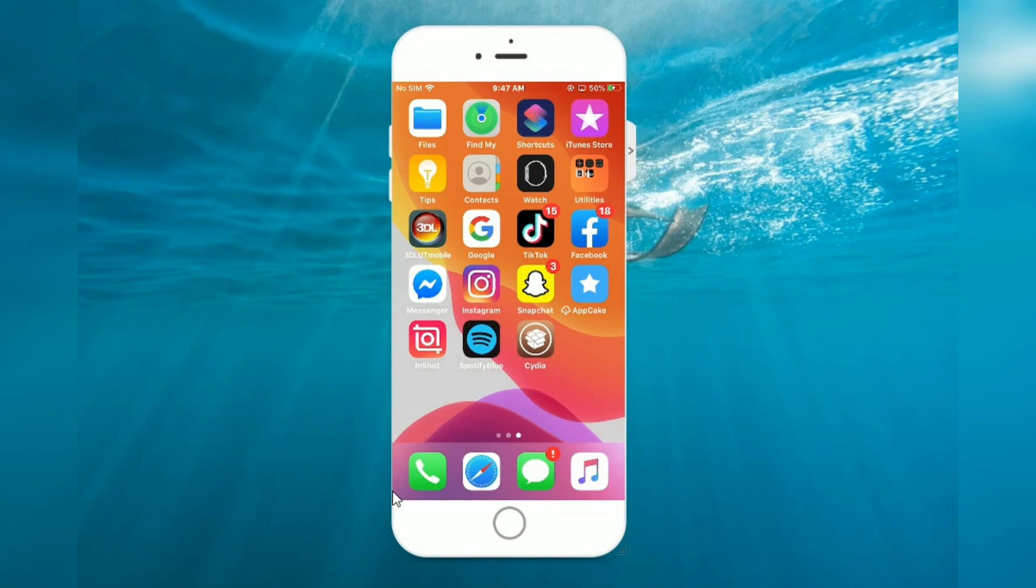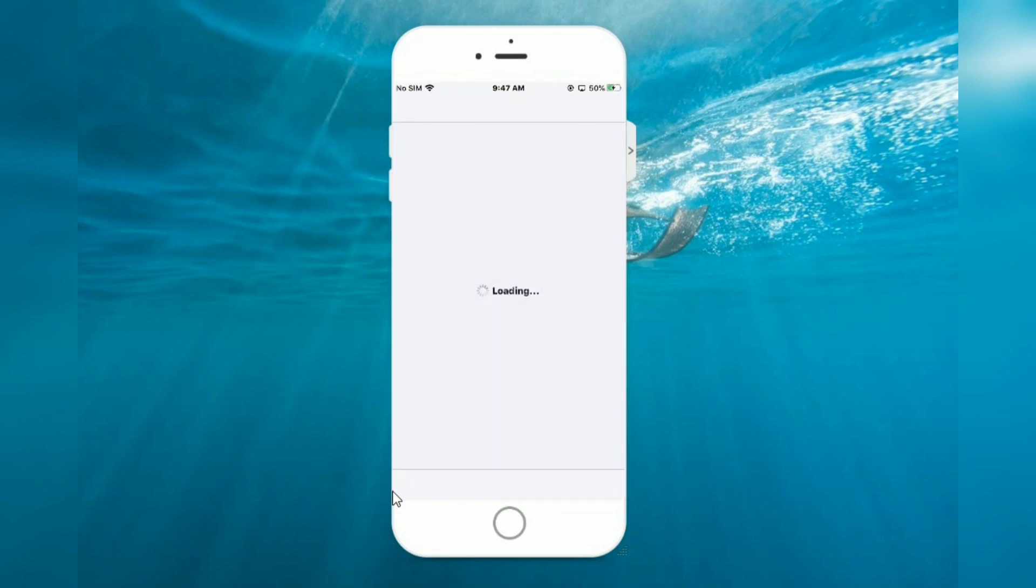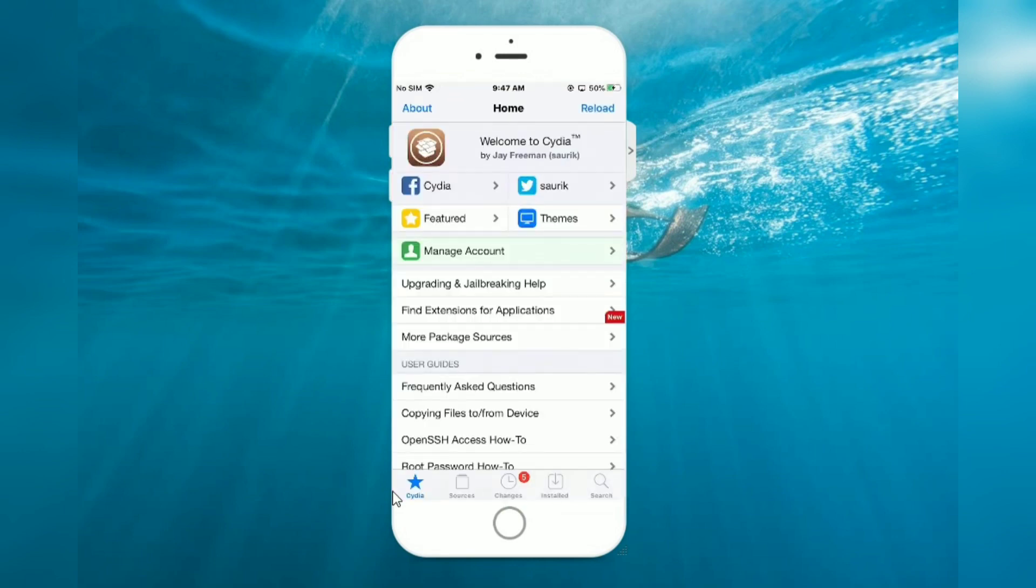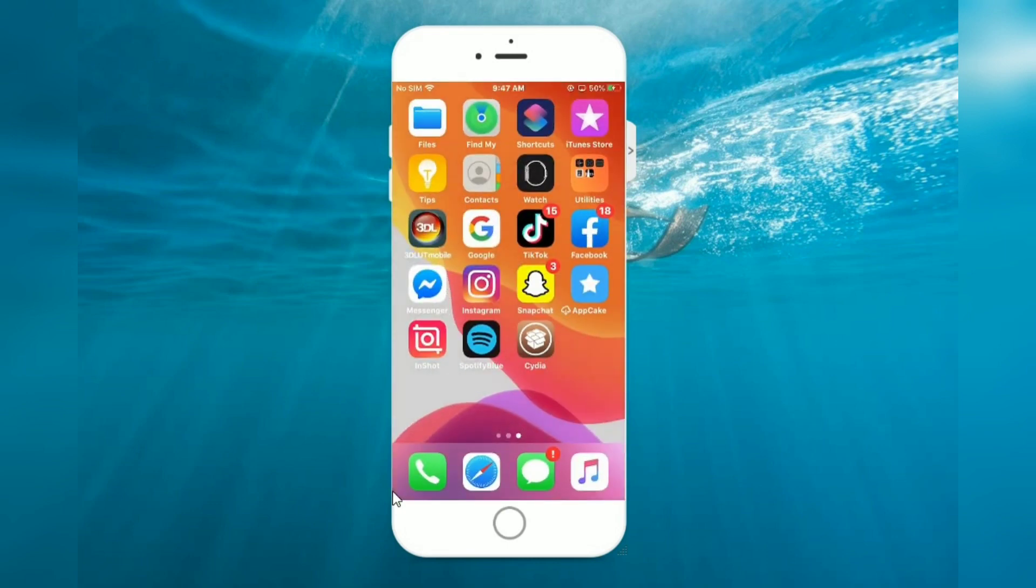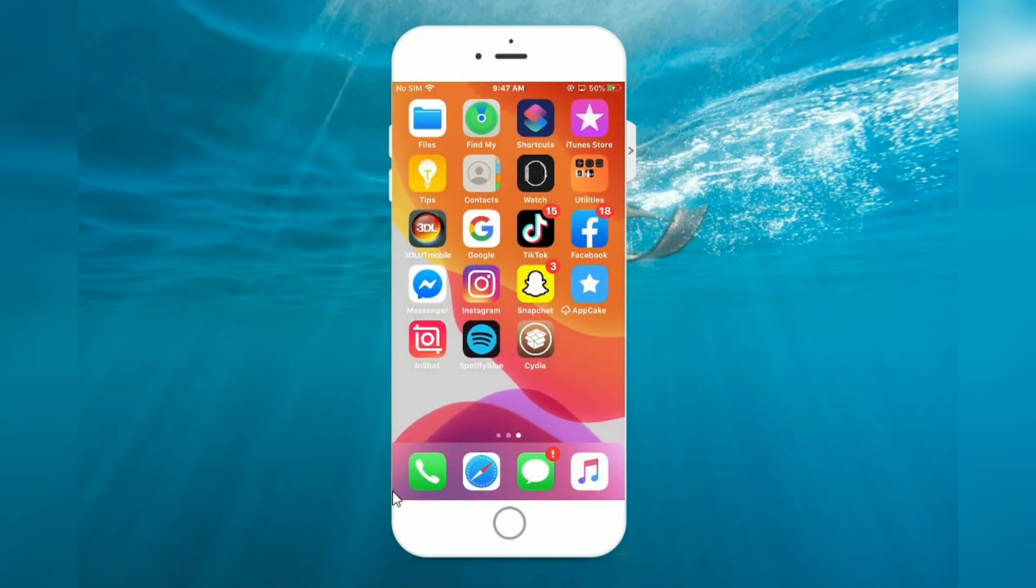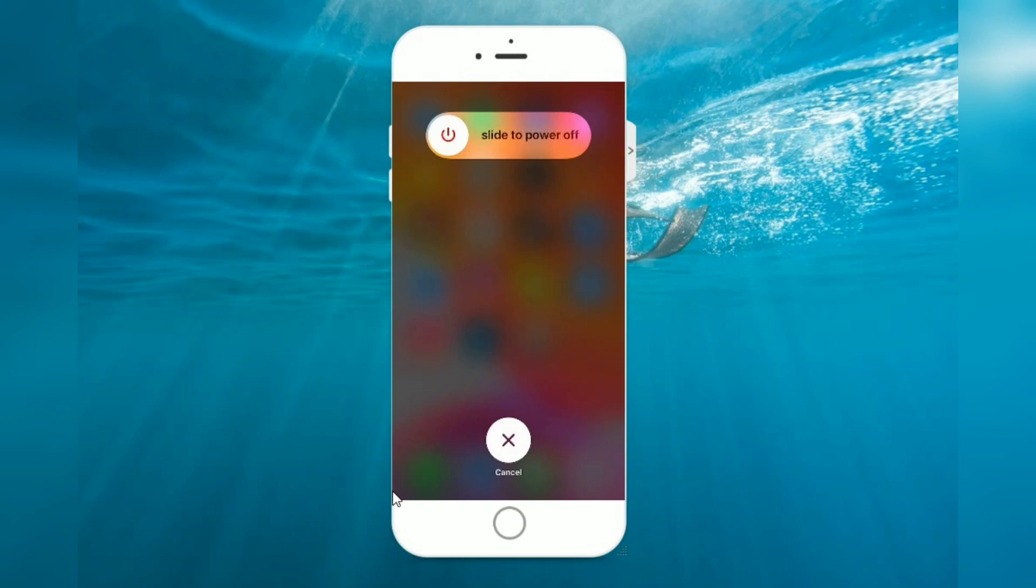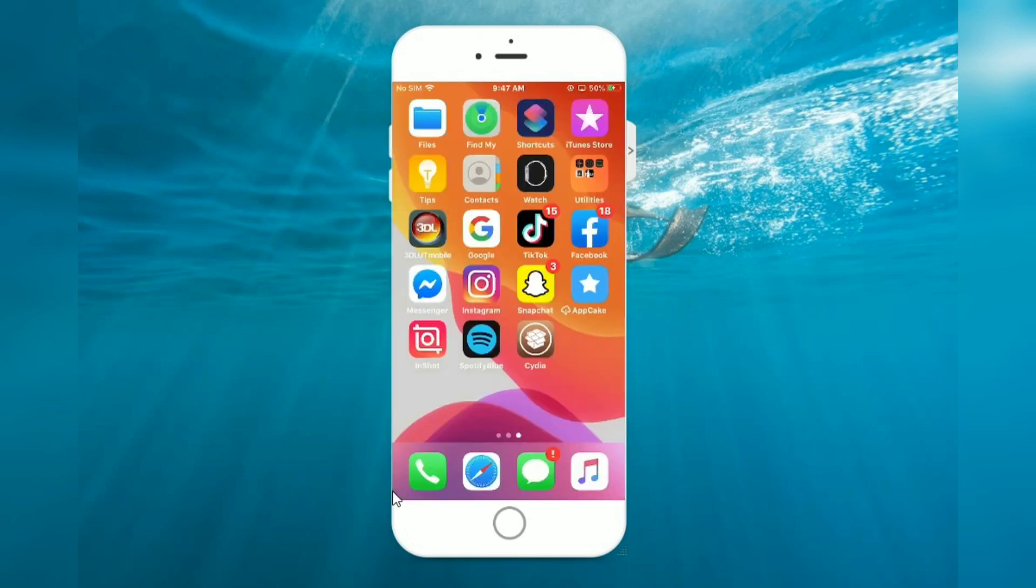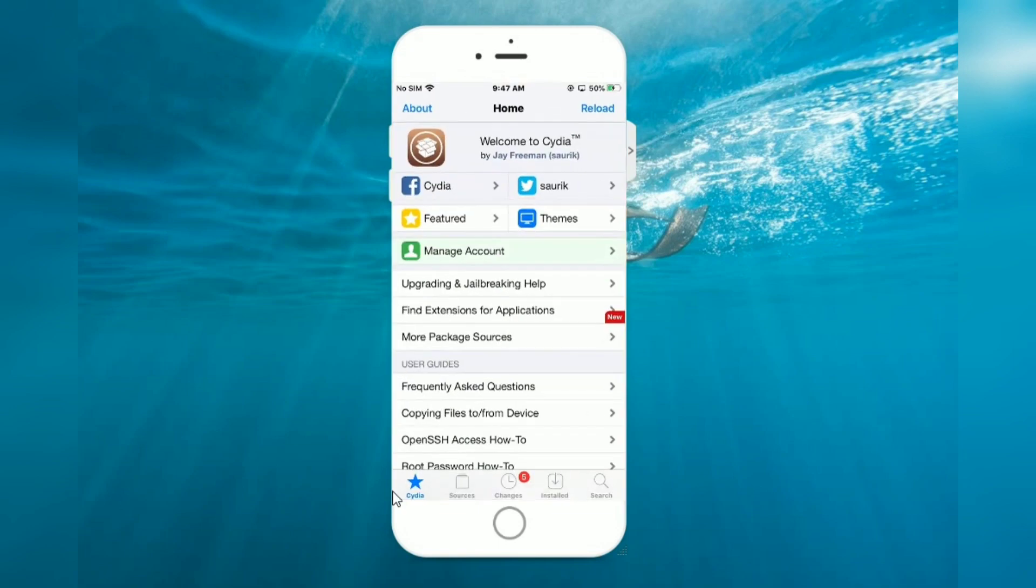Launch Cydia app on your iPhone. First you can see slide to power off, no Safe Shutdown shown. Tap on cancel, launch Cydia app.